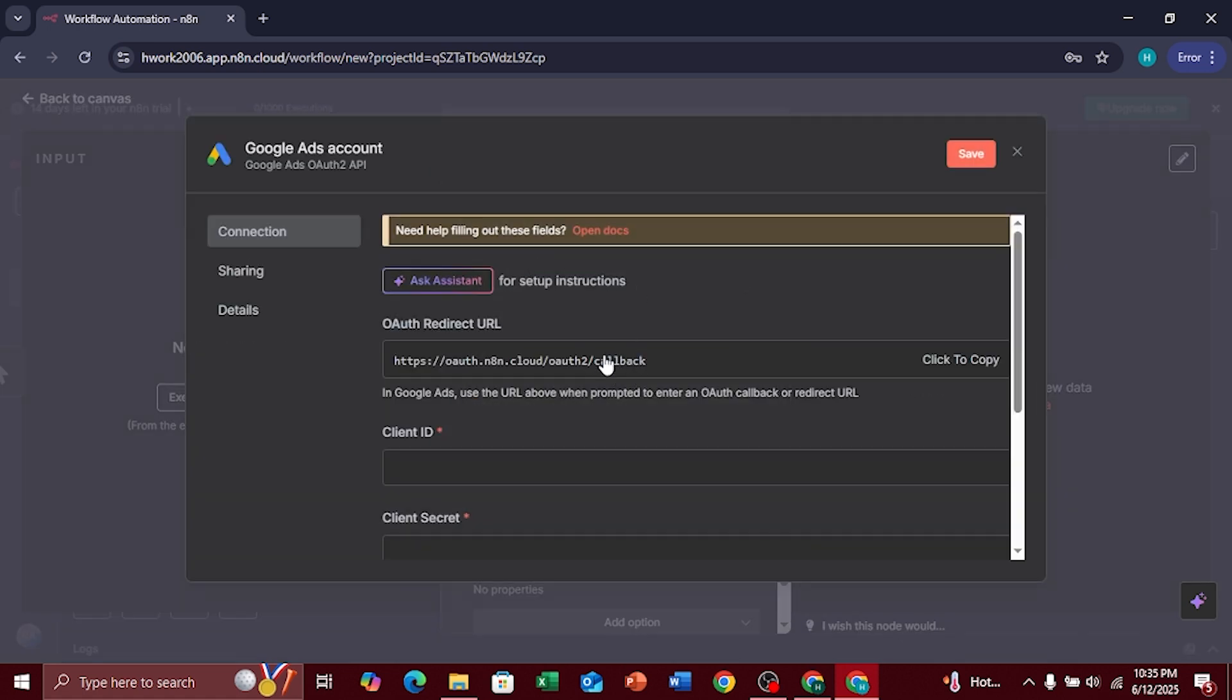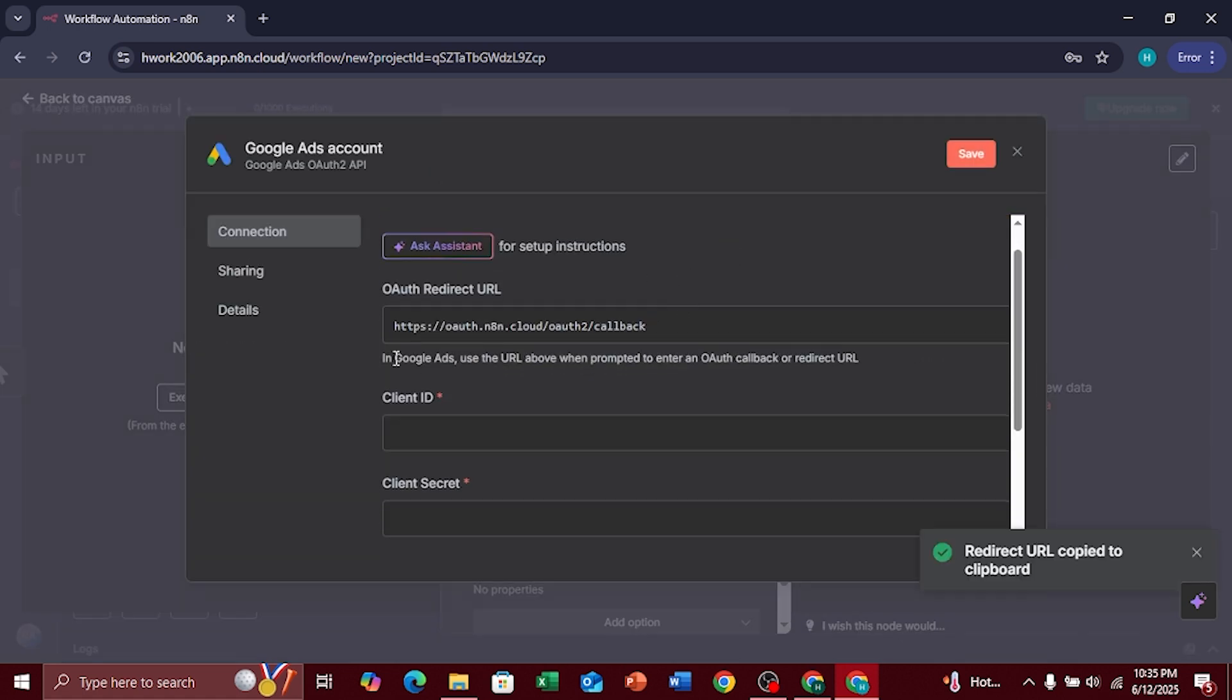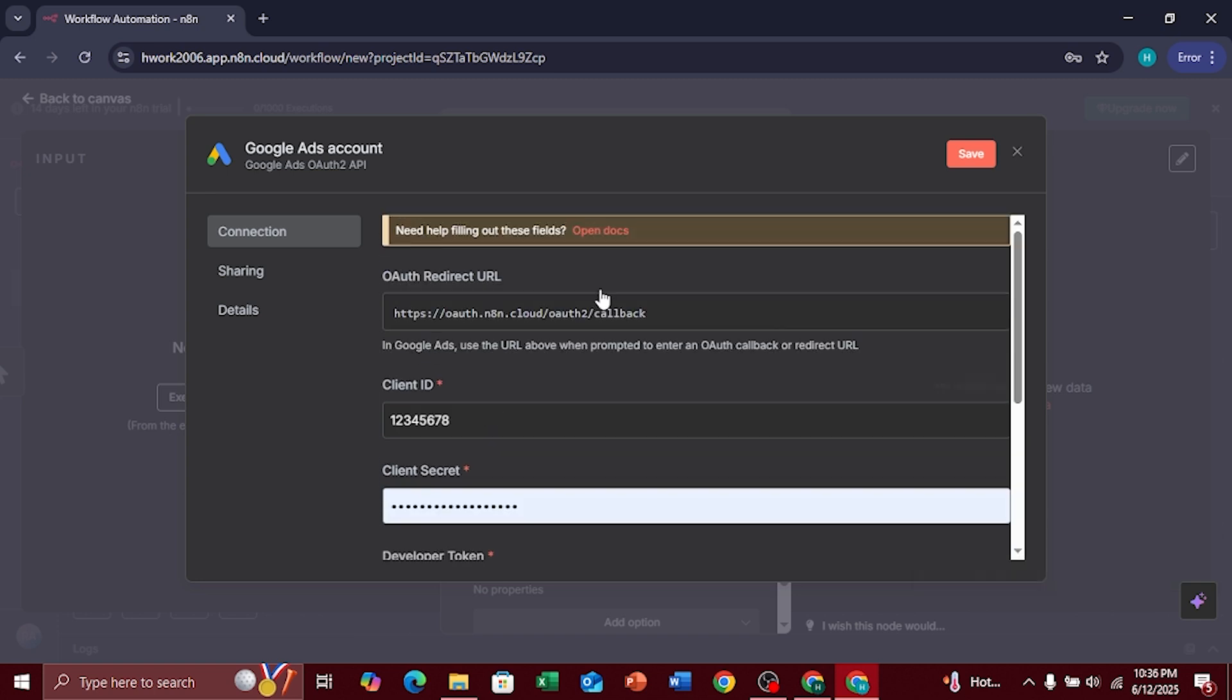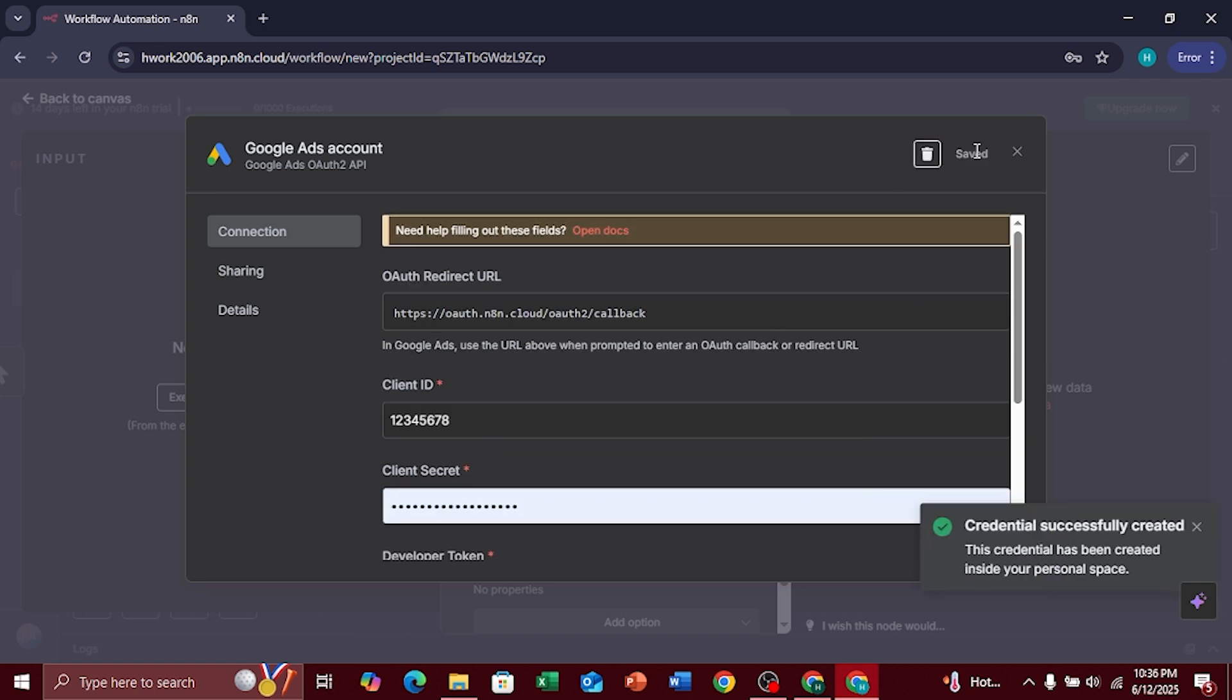Now, enter your client ID and client secret. After that, tap in your Google Ads Developer Token. Then, click on Save to create the credential.